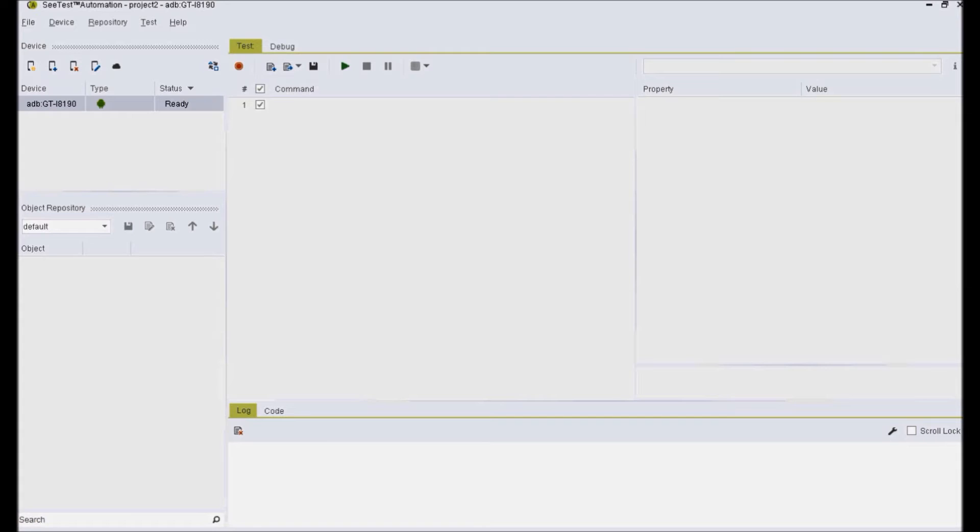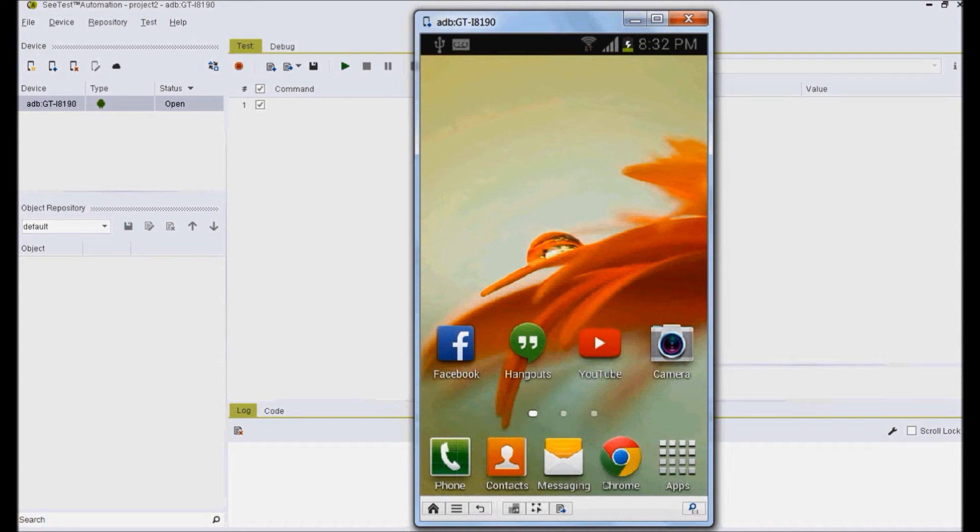To launch the mobile device on the screen, select the device and then click on the open device icon. The device screen should then appear on your desktop.